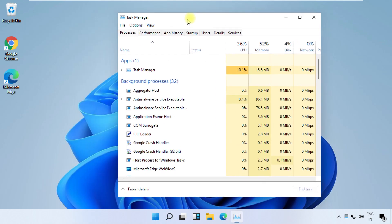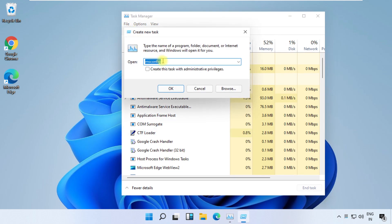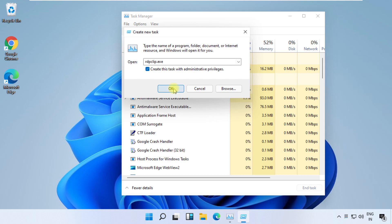Now click on File, select Run new task, then type here rdpclip.exe. Then check this box and click on OK.